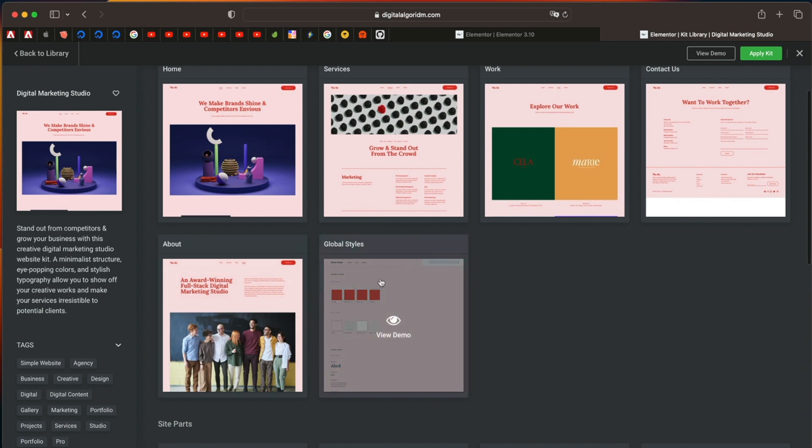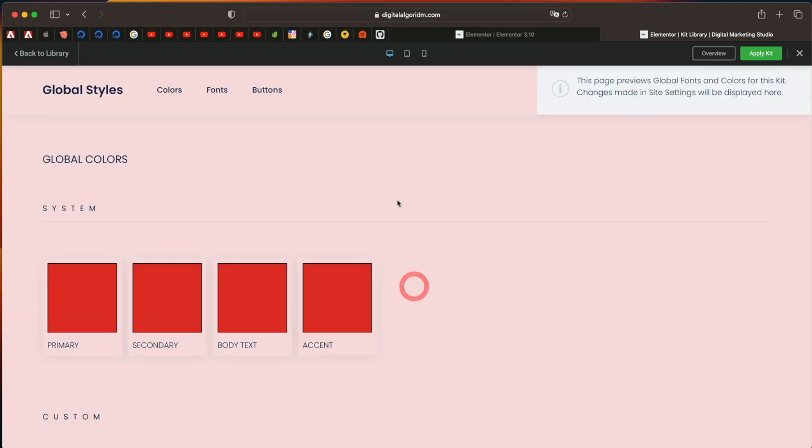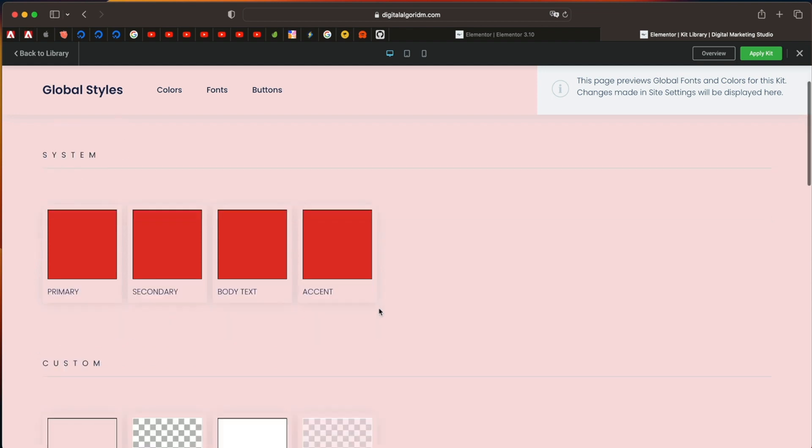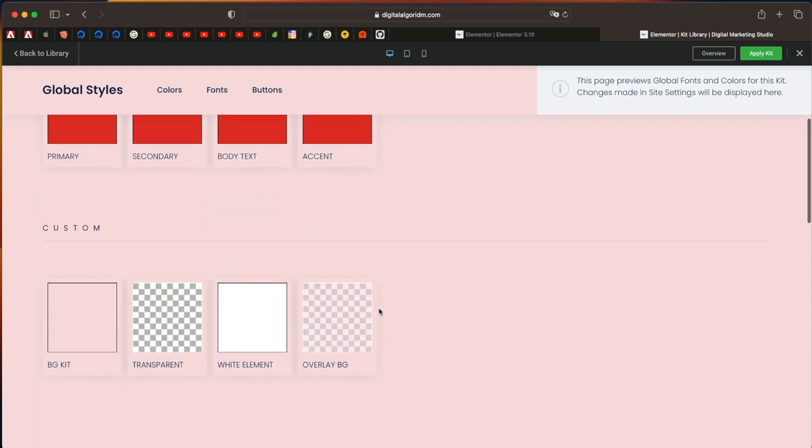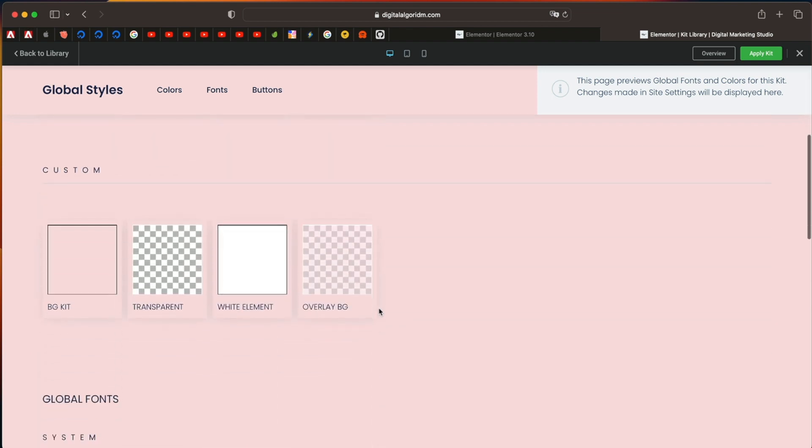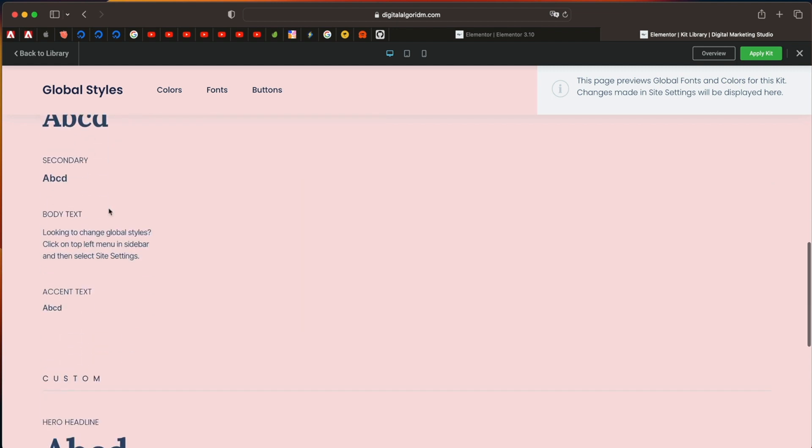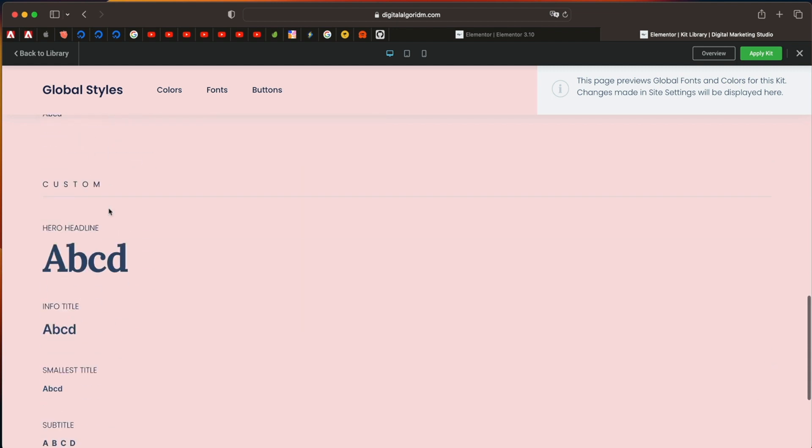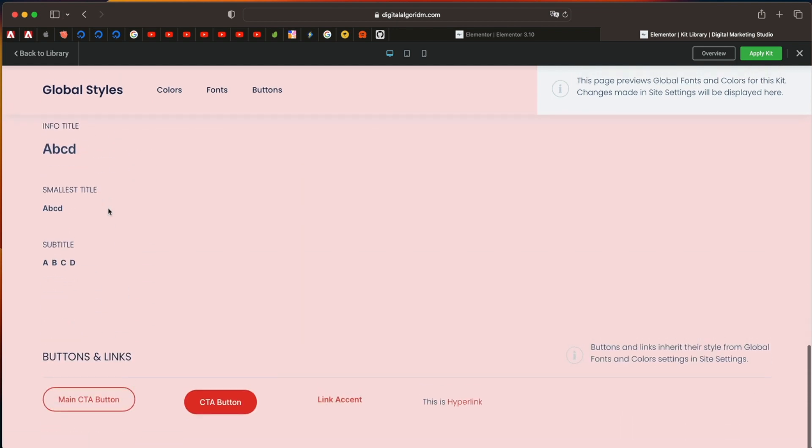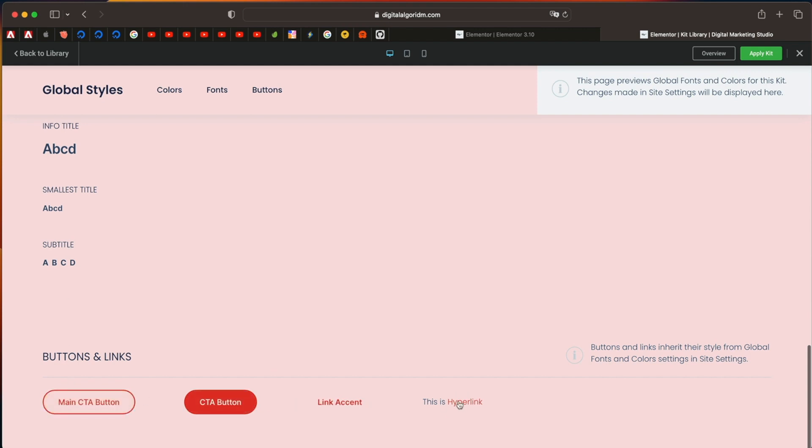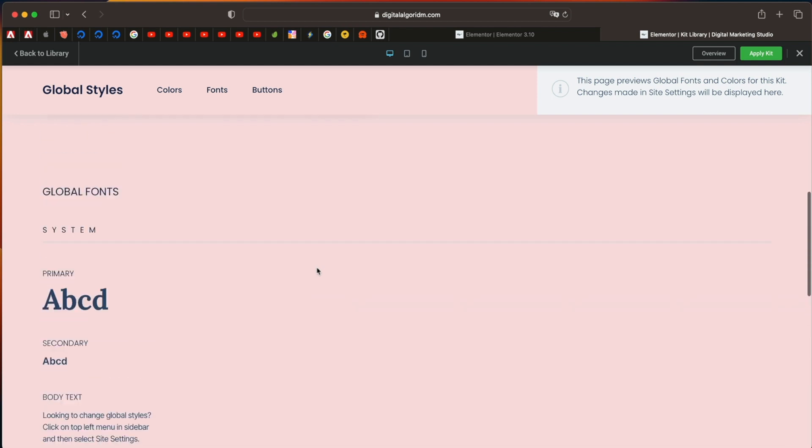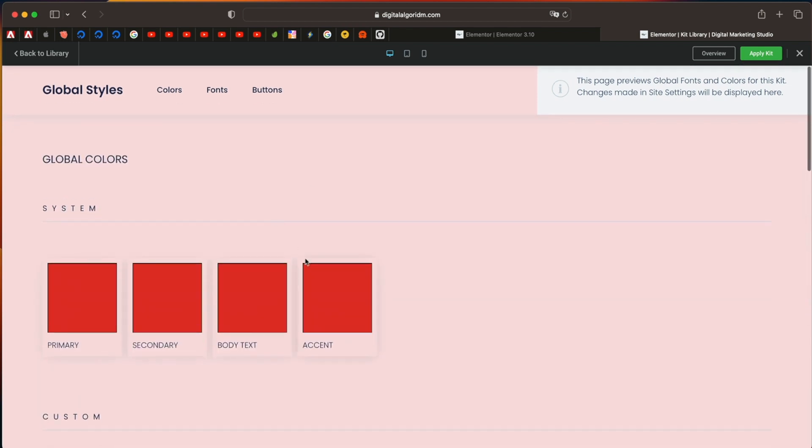Also, now there's a new page called global styles. And when you click on it, it shows all the colors being used for when the kit is applied. It also shows different colors for backgrounds. It shows you the fonts being used. And it also shows you how each button, call to action button, and accent is styled in this particular global kit. So you can get a preview of the kit even before using it. So you can simply click on apply kit. And again, all of them are container based elements. So it's great.